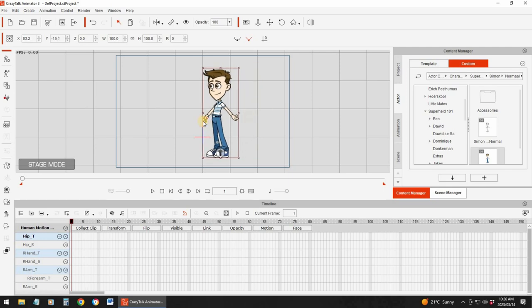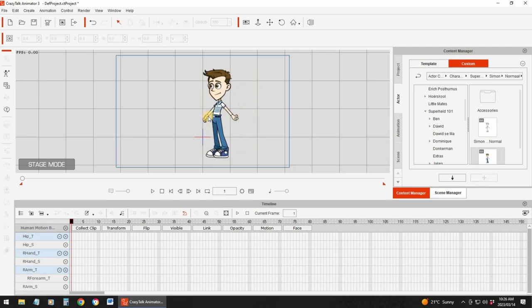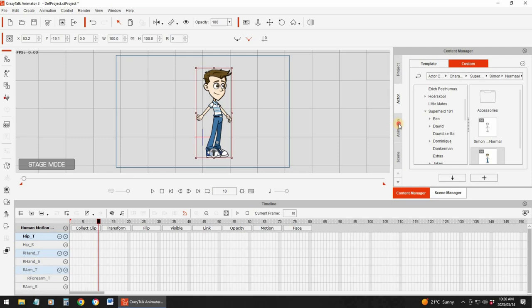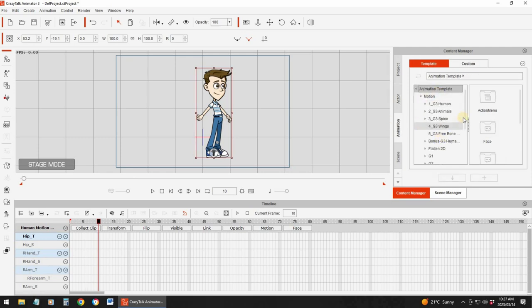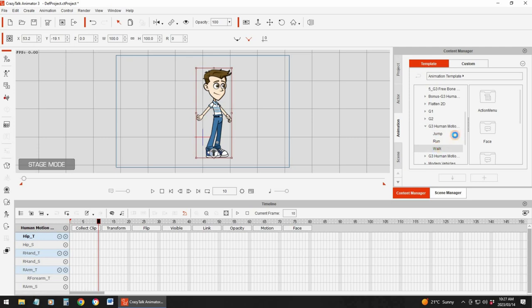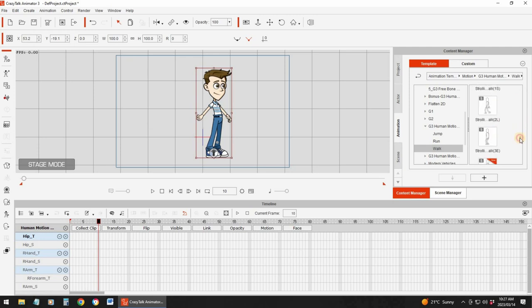Now I want to show you another example. Let's say I've got this character — he's standing here, he's talking. After talking to someone, he's going to turn around and walk away. So what you can do is: he talks, then he turns, and then you can make him walk. Let me find the walk motion for this character.